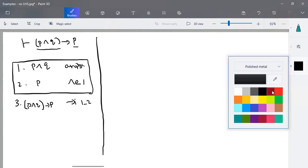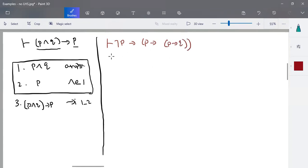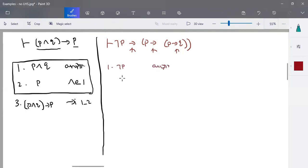The next example has no LHS. We are going to prove: ¬P → (P → Q). This is very important. We now have three implies operations. So we need to make multiple assumptions. Step one: take ¬P as an assumption. Step two: take P as an assumption.